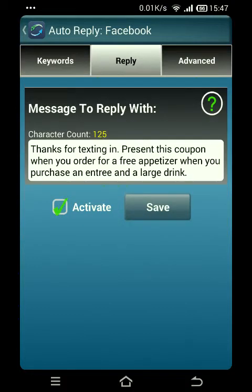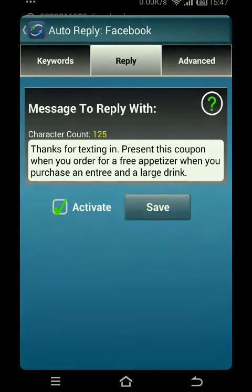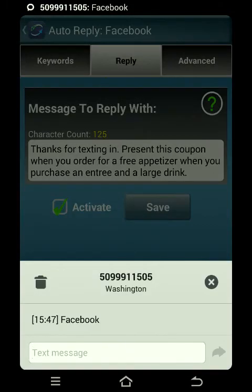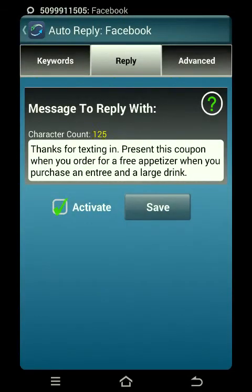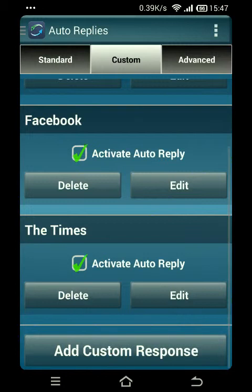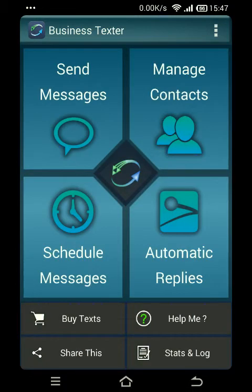A customer just saw that and they're going to text message in — and there it is, the text message just came in.